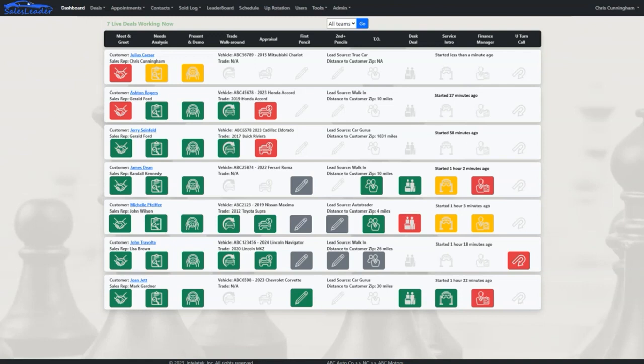The sales rep has already completed the needs assessment, gone on a test drive, and completed a trade walkaround. We are now waiting on the trade appraisal. Whoever is responsible for trade appraisals did receive a notification on their mobile phone that a trade appraisal is needed.